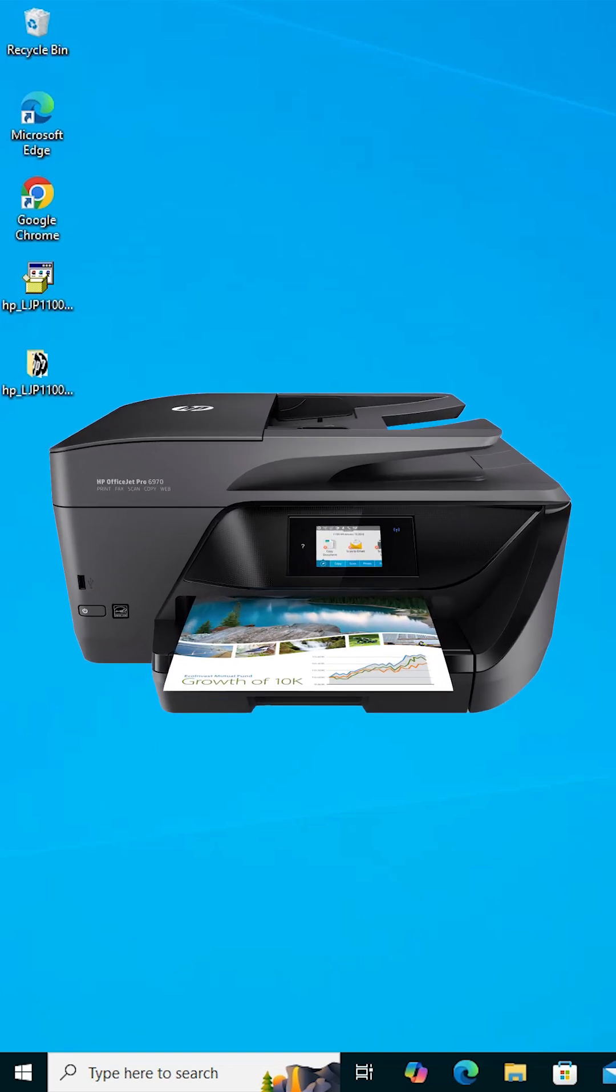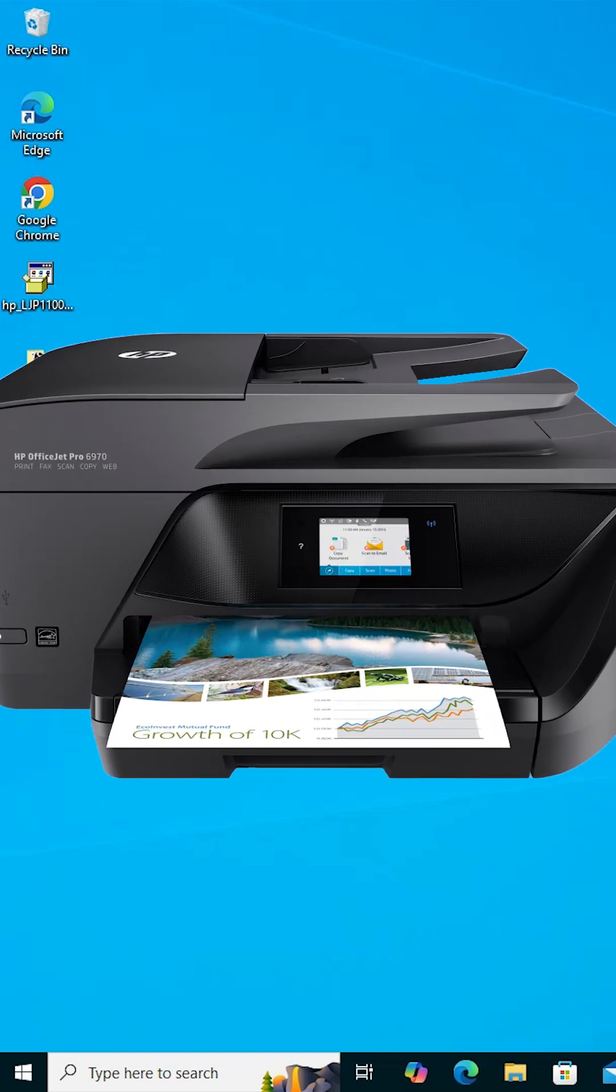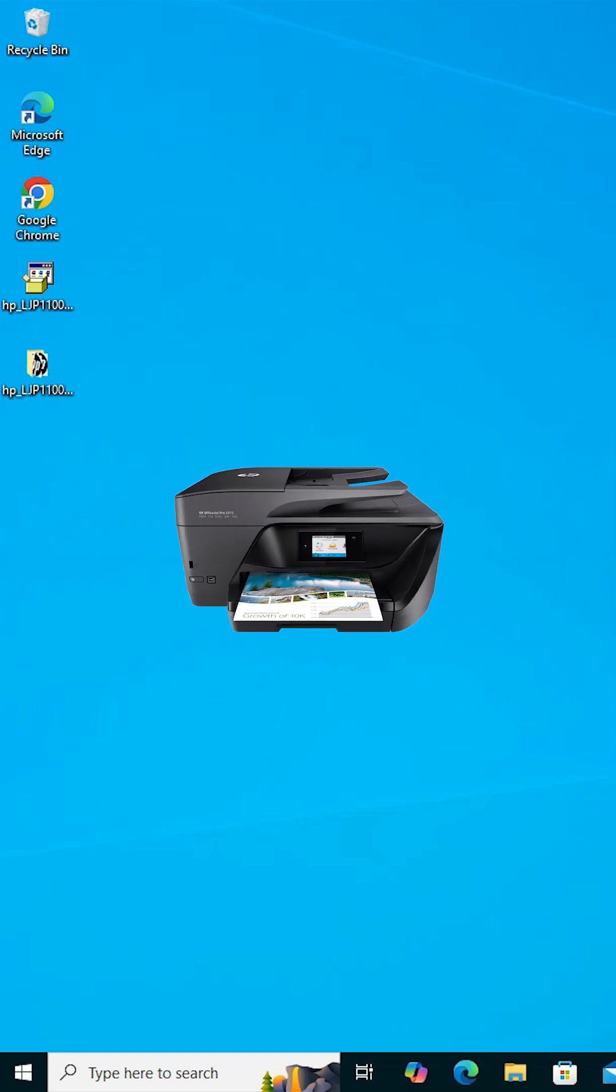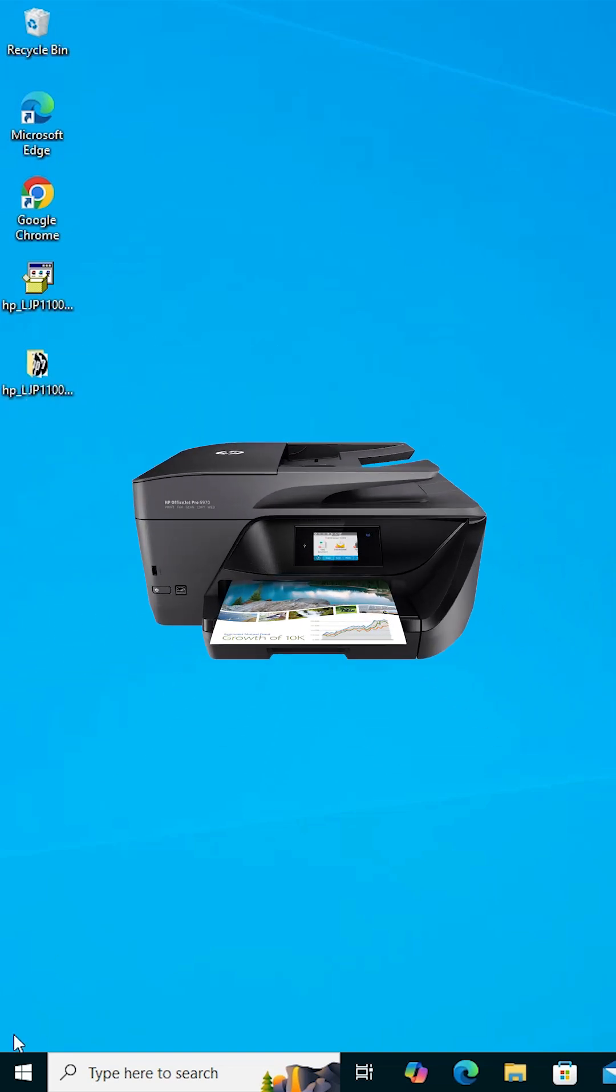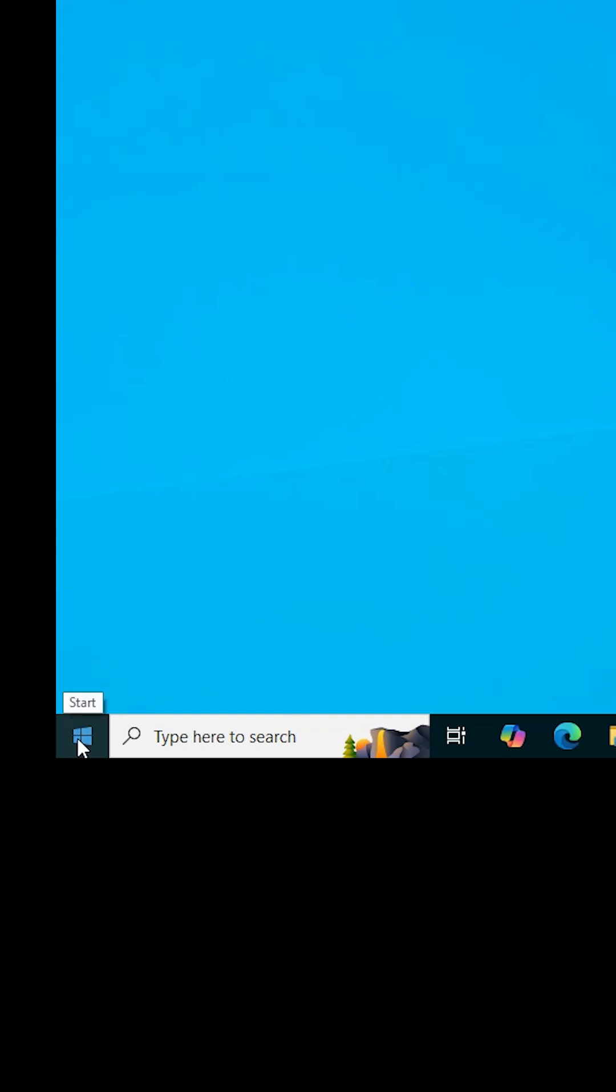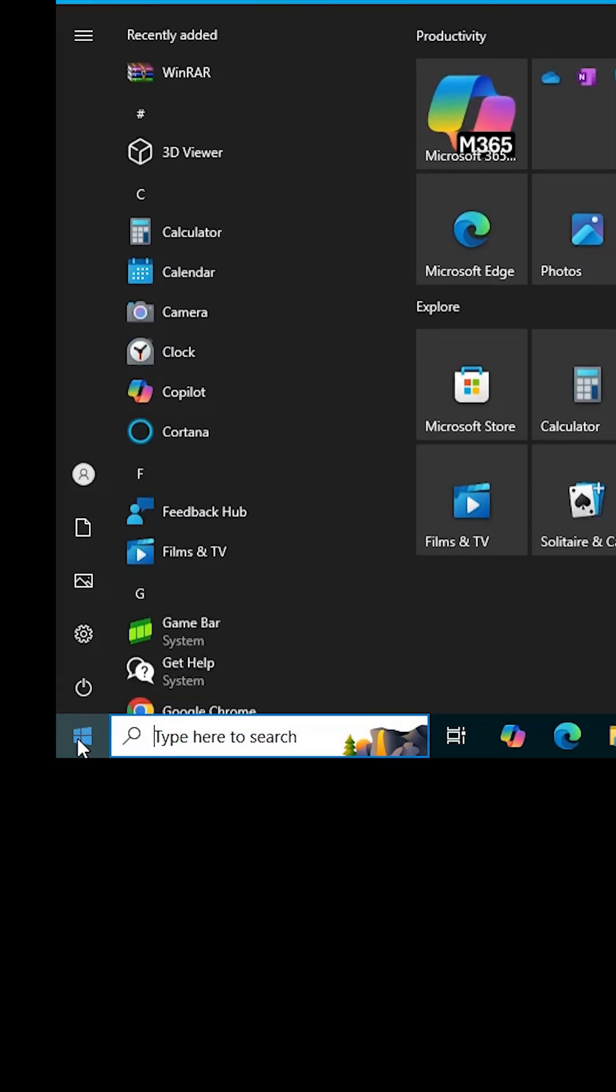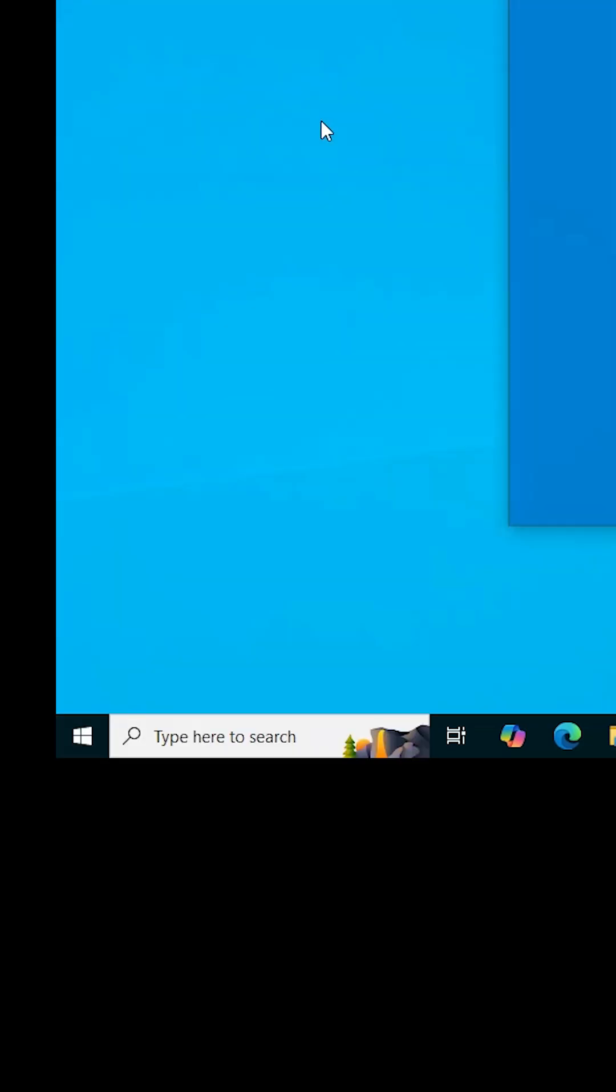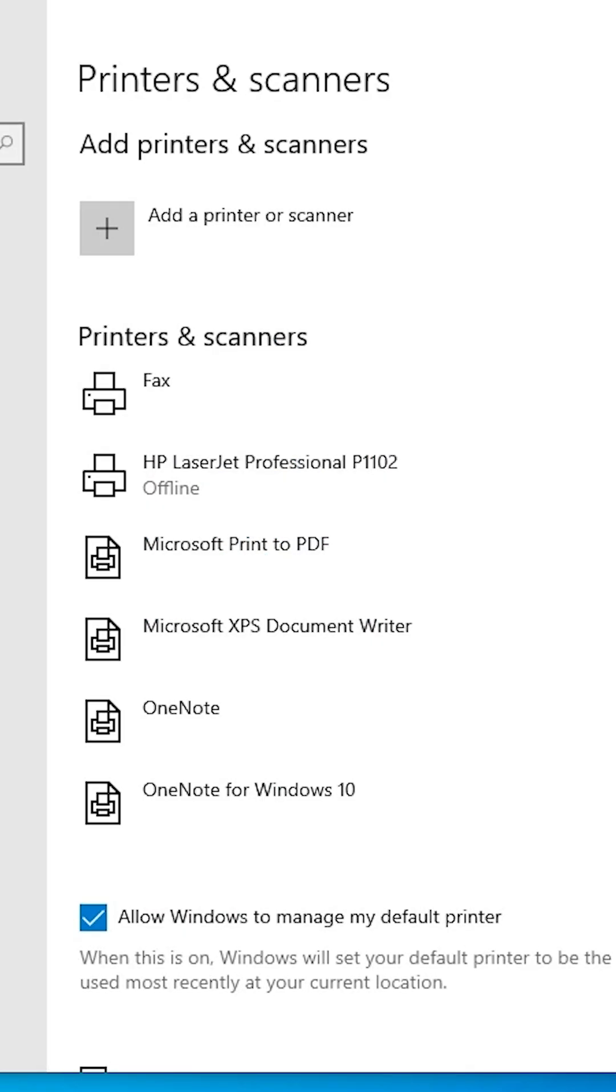How to change a printer from offline to online in Windows 10. Click on the Start menu, type 'Printers and Scanners', and click on Printers and Scanners.